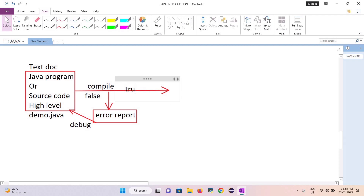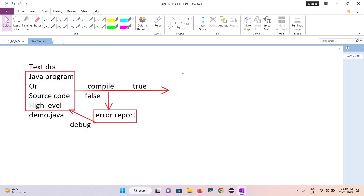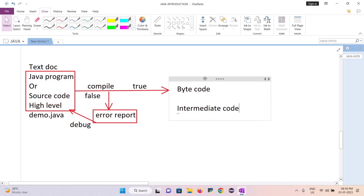If the compilation is successful, the code will be converted to byte code. Byte code is also known as intermediate code — it is neither fully human-readable nor machine-understandable at this stage. It will be stored in the form of a .class extension file, and the file name should be the same as the class name.